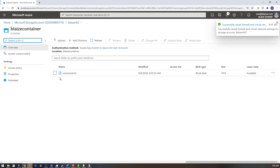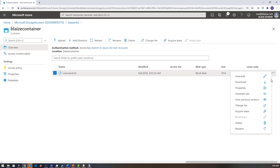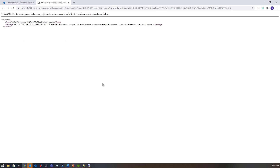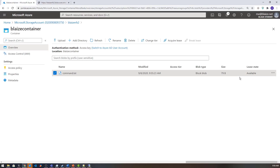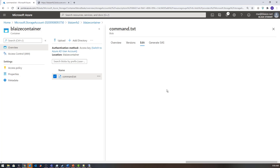I can see 'command.txt' in the portal. However, I can't actually download or edit this file because the API is not available for NFS-enabled accounts — the standard blob APIs are not available as of yet since this is still in preview. So make sure you understand that limitation when using this feature.